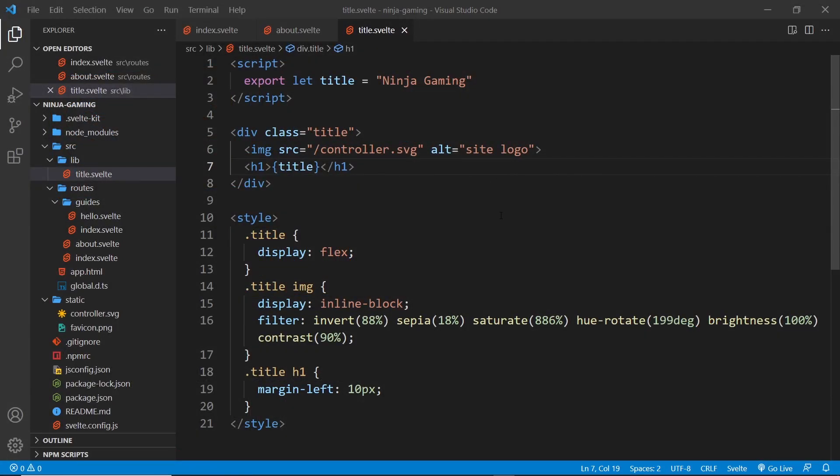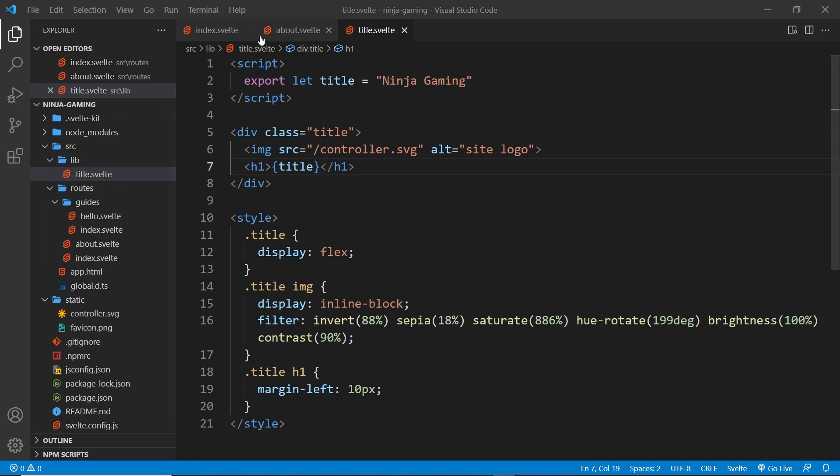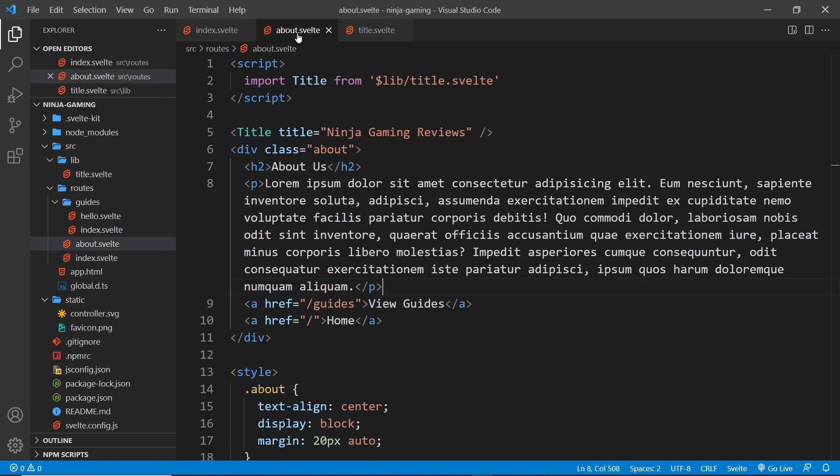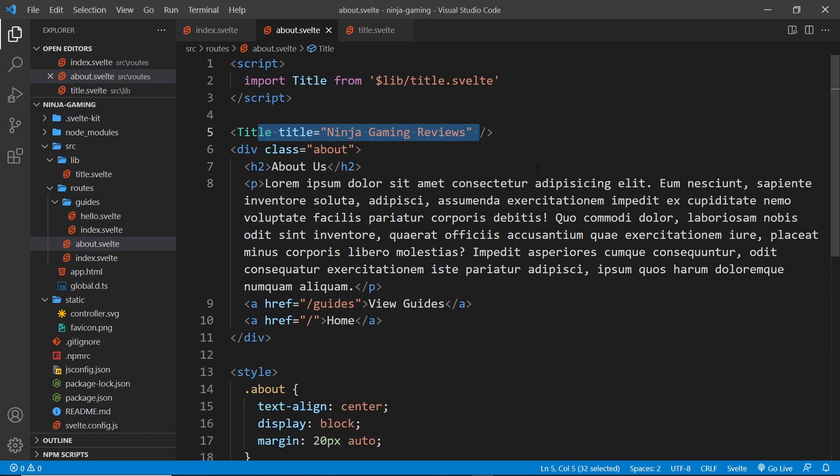Alright then gang, in the last lesson we created this title component, a reusable component. We put that inside the lib folder and then we use that in both pages, the home page and the about page. Now this is fine, but what if we had 10, 20, 30, 40 or even more pages? Then what?